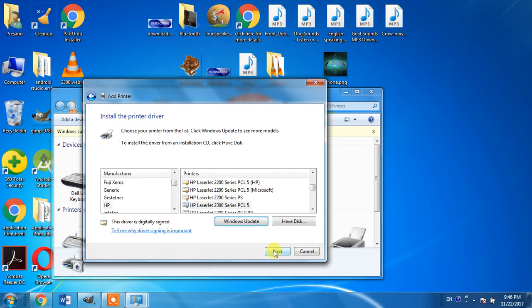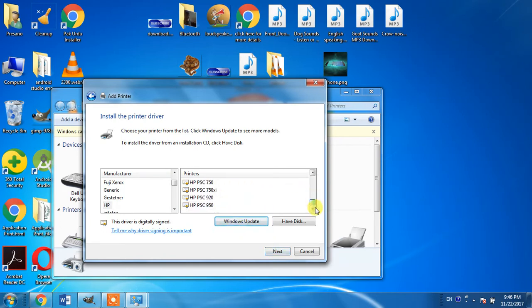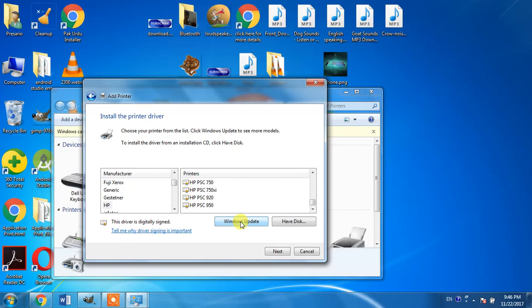Then click next, and from here you will have to hit the Windows update button. It may be possible that the driver of the HP LaserJet 2300L is not available in the list initially, but when you hit the Windows update button...